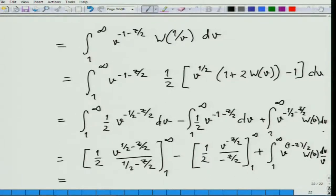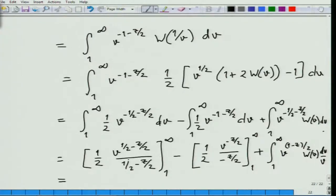While evaluating this integral, we have to assume that the real part of z is bigger than 1. Because otherwise, if the real part of z is less than 1, then when you set v to infinity it diverges, which we do not want. So under the assumption that the real part of z is bigger than 1, when you set v to infinity this is 0.